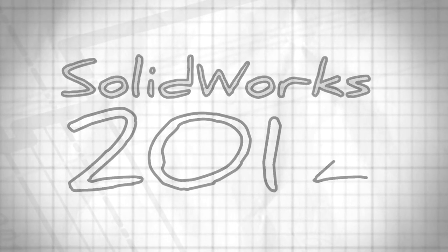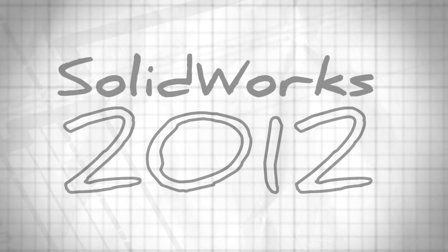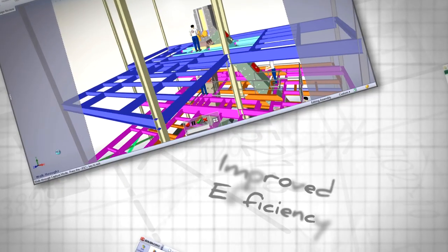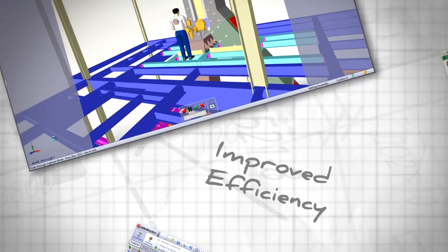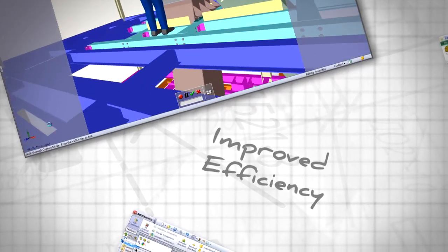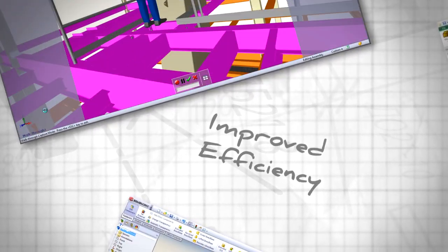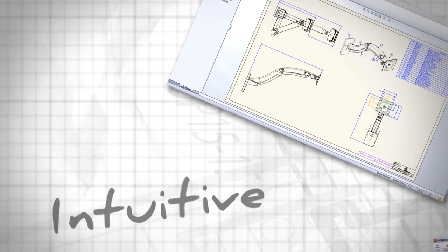SOLIDWORKS 2012 marks the 20th release in a long line of product development software that's driven by customer enhancements.